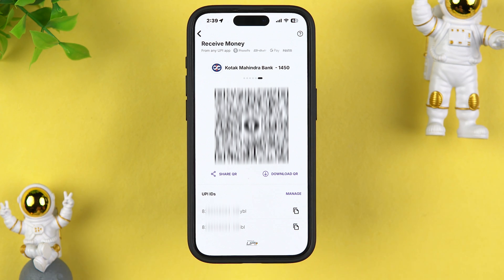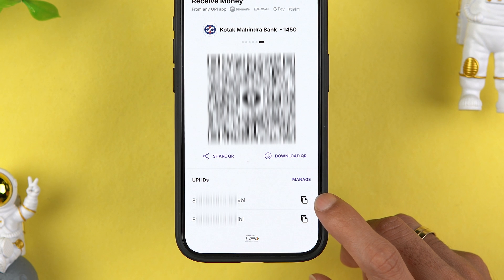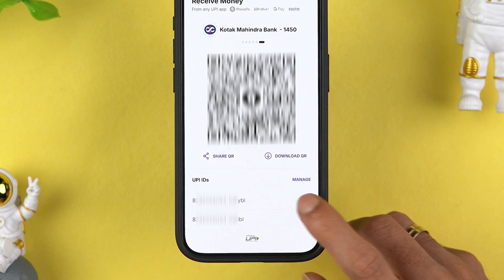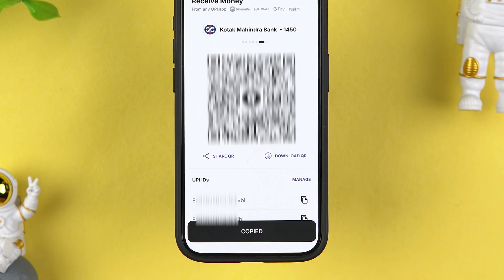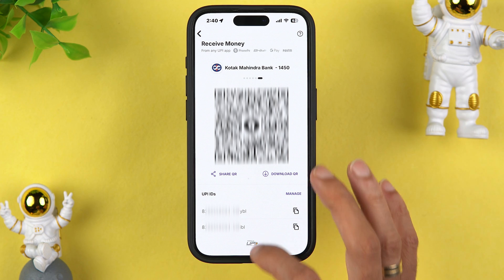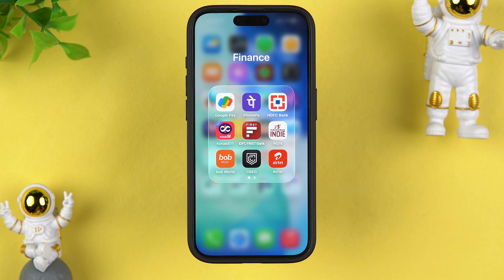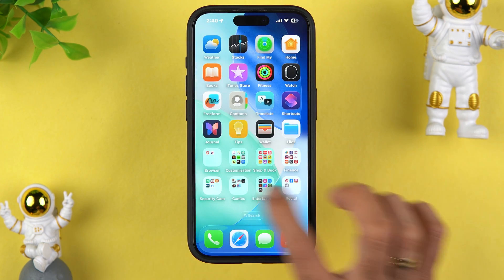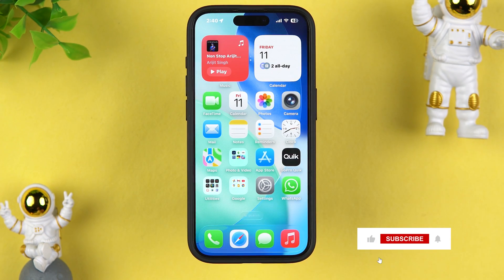Again, simply swipe to check out the specific QR code for that bank. Down here you can also check out your UPI IDs — if you want to share a specific UPI ID, there is a copy option, so you can just simply copy the UPI ID and share it. So this is how simple it is to get your QR code in PhonePe application. I hope this video was helpful — don't forget to subscribe to my channel. I will see you all in the next one, thank you.